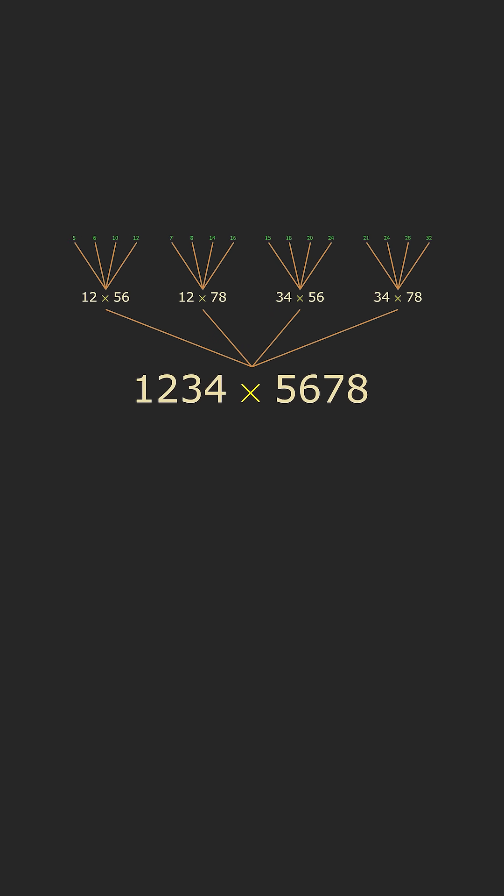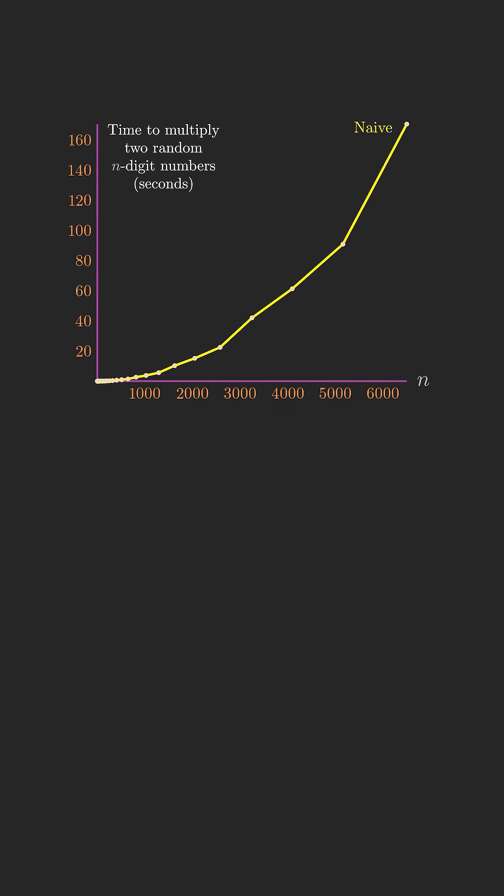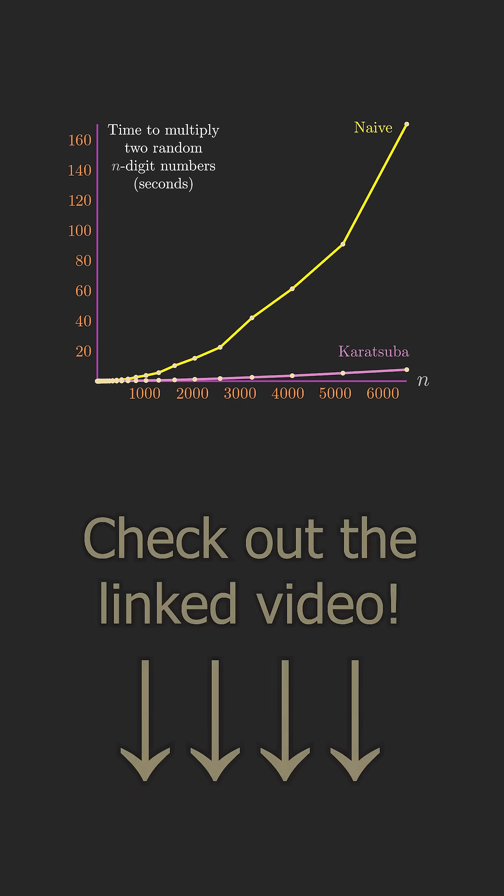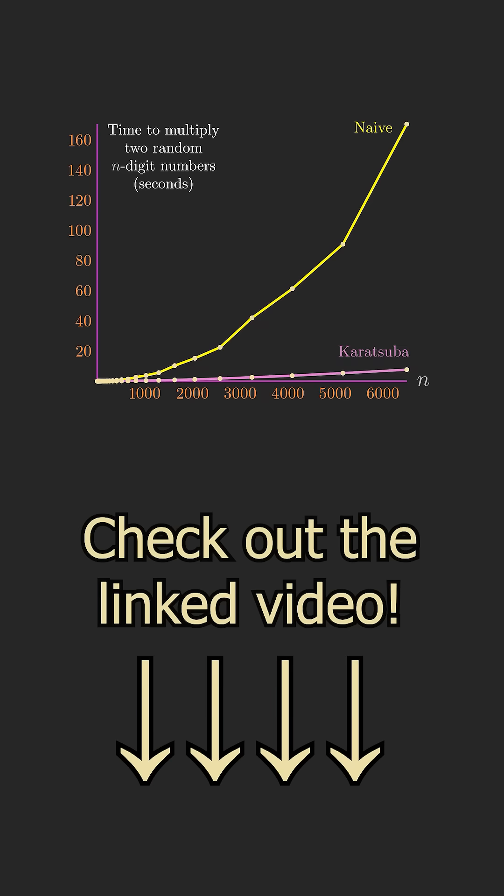If you want to learn about the genius algorithm that unlocked the ability for computers to multiply more efficiently, check out my video linked below.